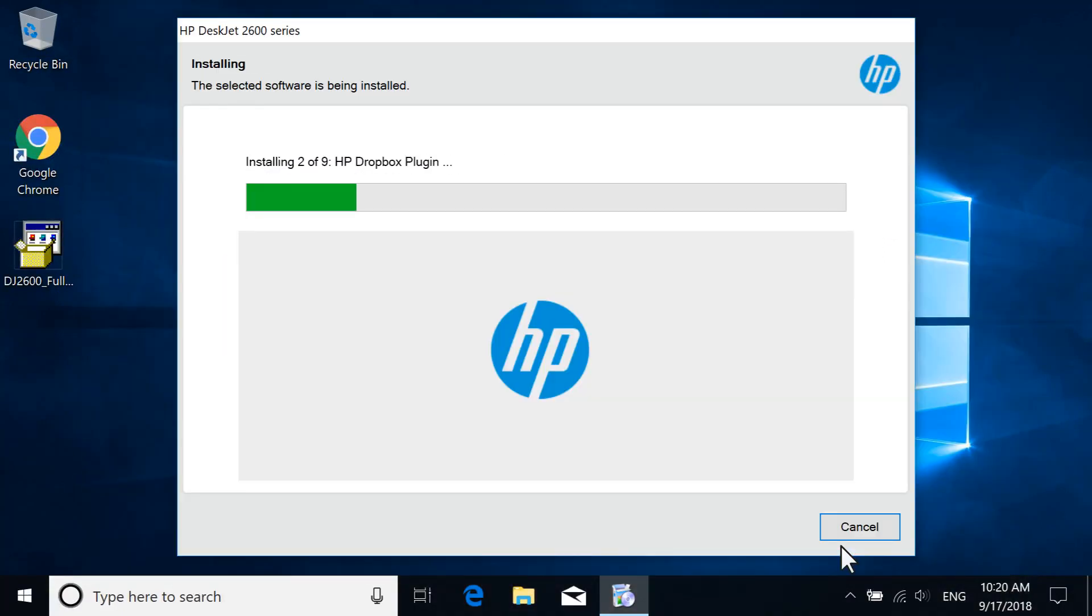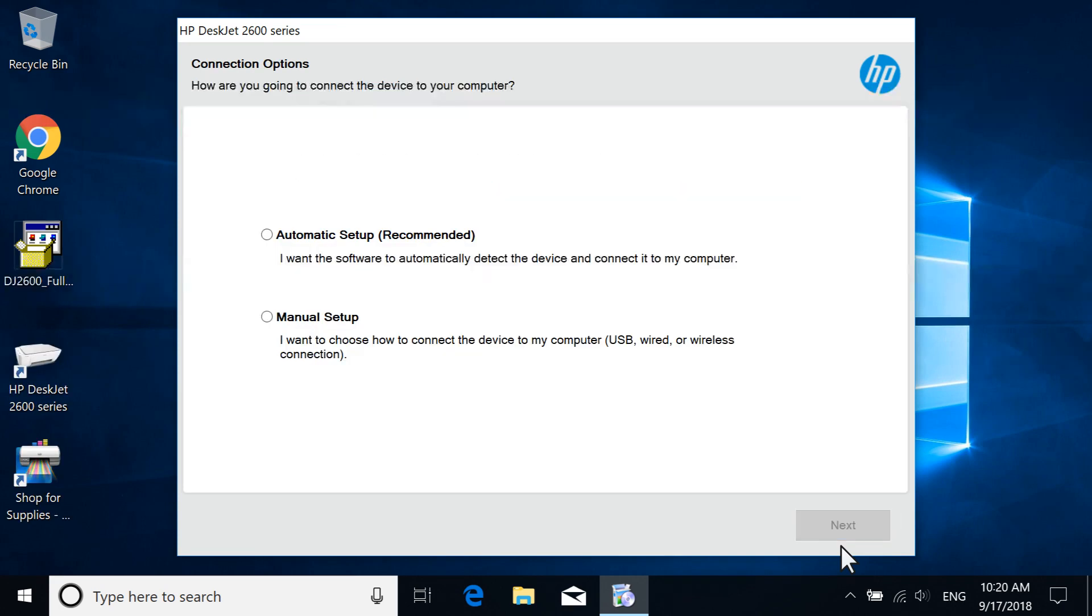The printer driver and selected software install. If prompted, select Manual Setup and then select Next.